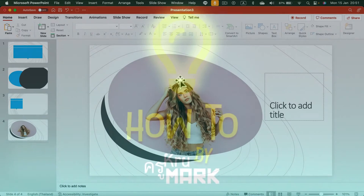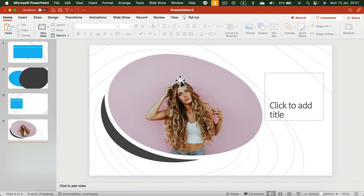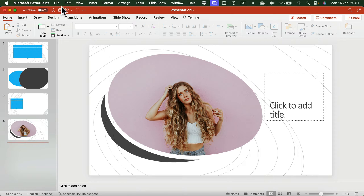We are going to export this PowerPoint slideshow into a PDF format. PDF format is accessible for everybody — you don't need to have PowerPoint installed on your machine to check out the PDF, and it's also very easy to print out.